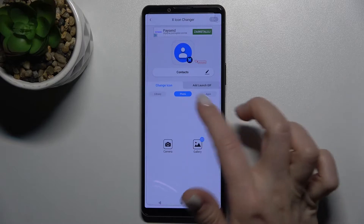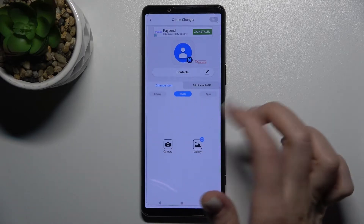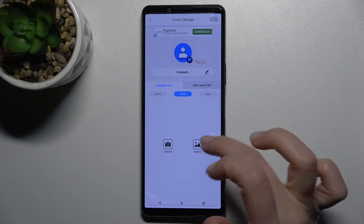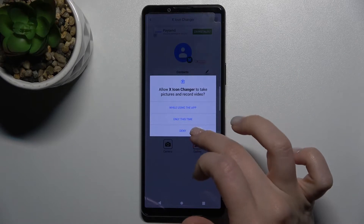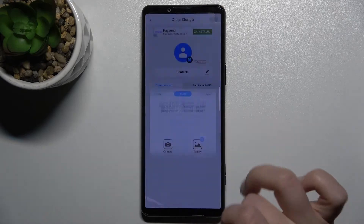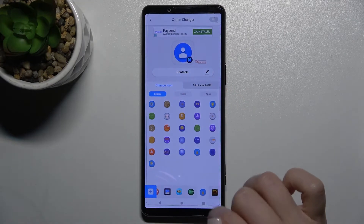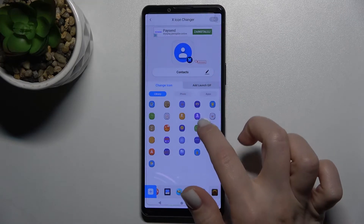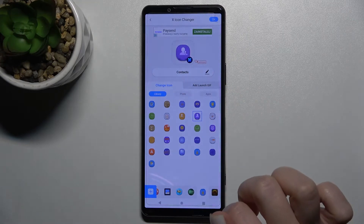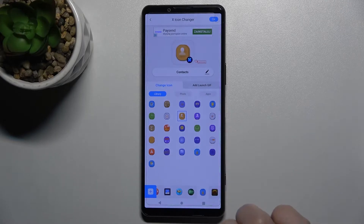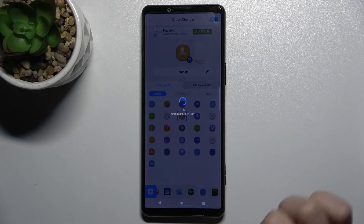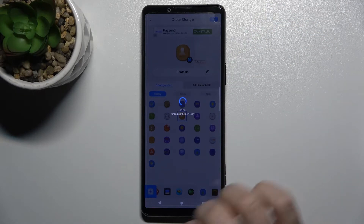You can also select a photo from your gallery or take a photo right now. For example, I'll go with this one, and then tap OK in the upper right corner.